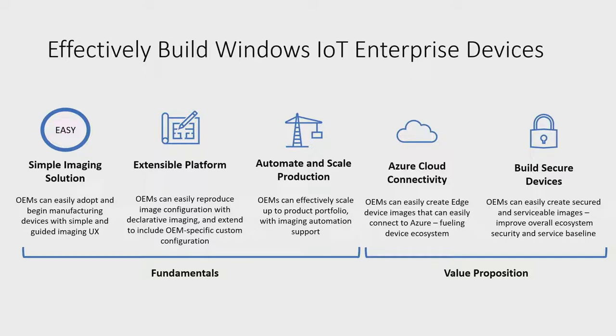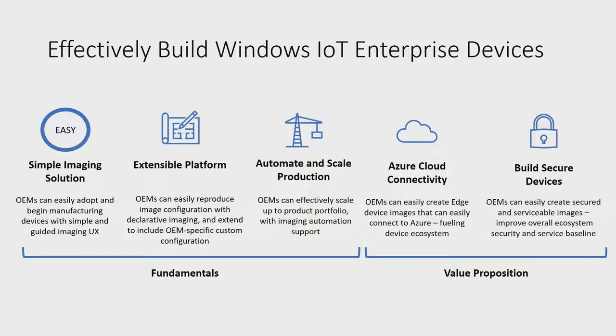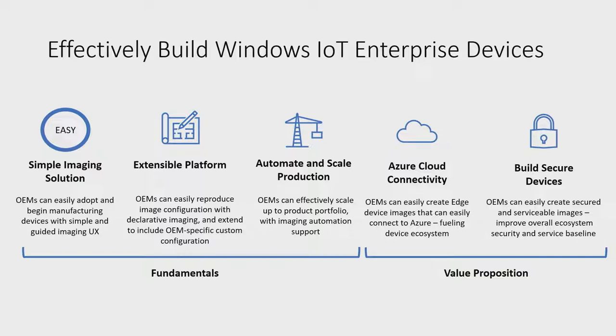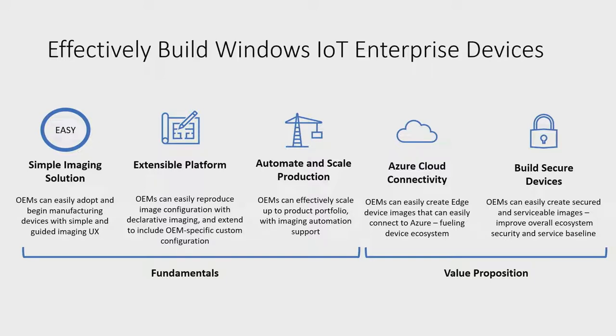This means different value pillars need to come together. First, we have the fundamentals. These are what make EDIB a viable product. Starting with simple imaging solution for new and smaller device builders especially, trying to learn and apply the wide range of OS and OEM customizations can be a daunting task. EDIB provides wizard-like user experience, enabling users to start from a well-known device configuration as the baseline, and then pick and choose additional required configurations, all with a few simple clicks in the tool.